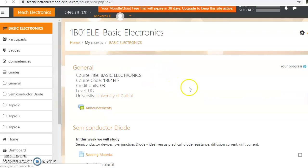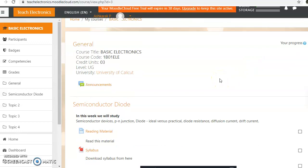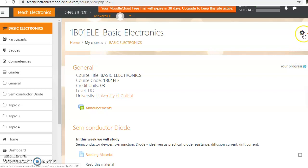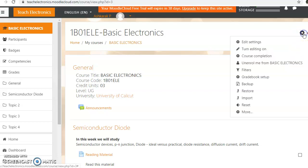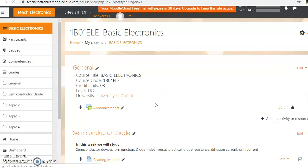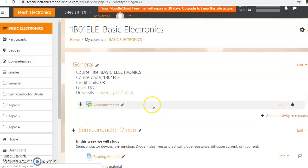Now we are going to turn editing on. Click on this gear menu and click on turn editing on. Now let's change the course page to edit mode.